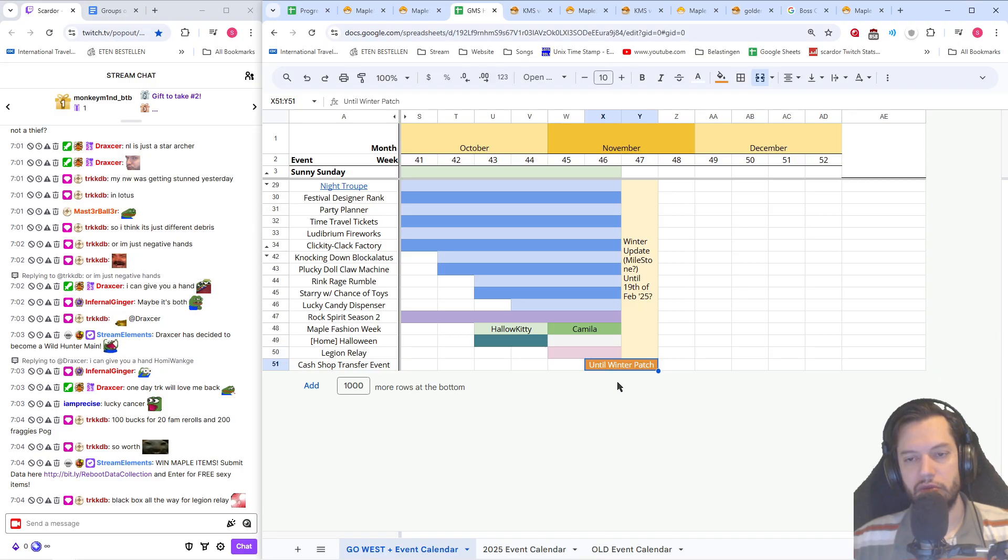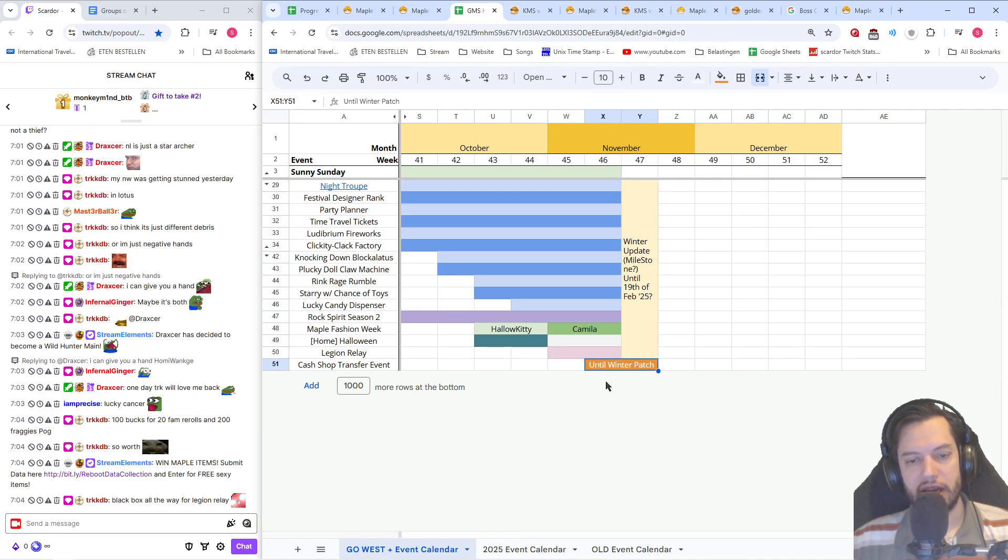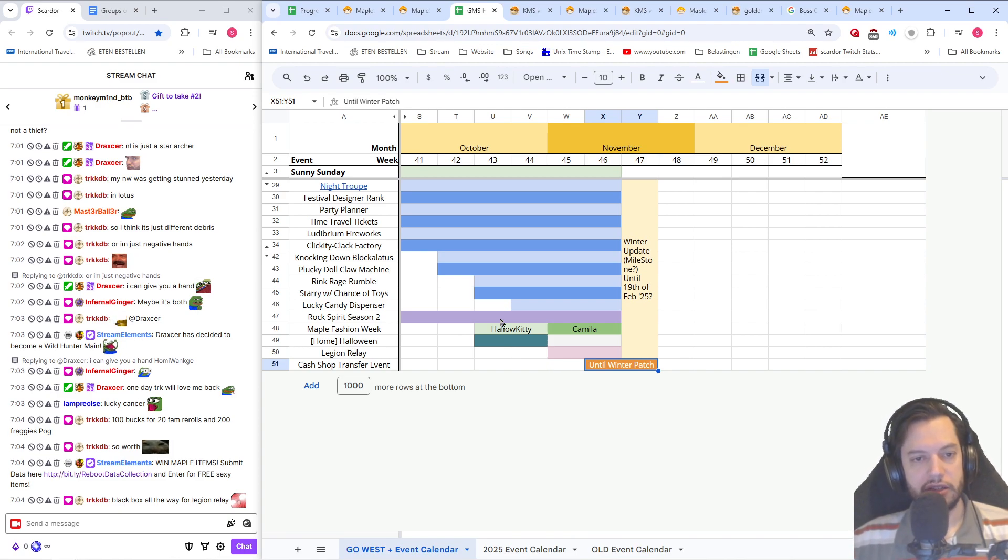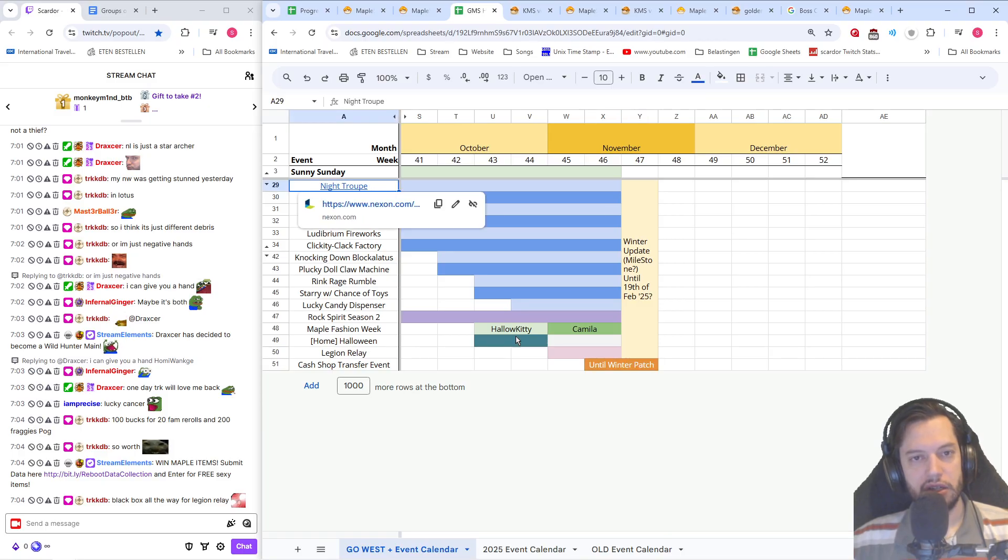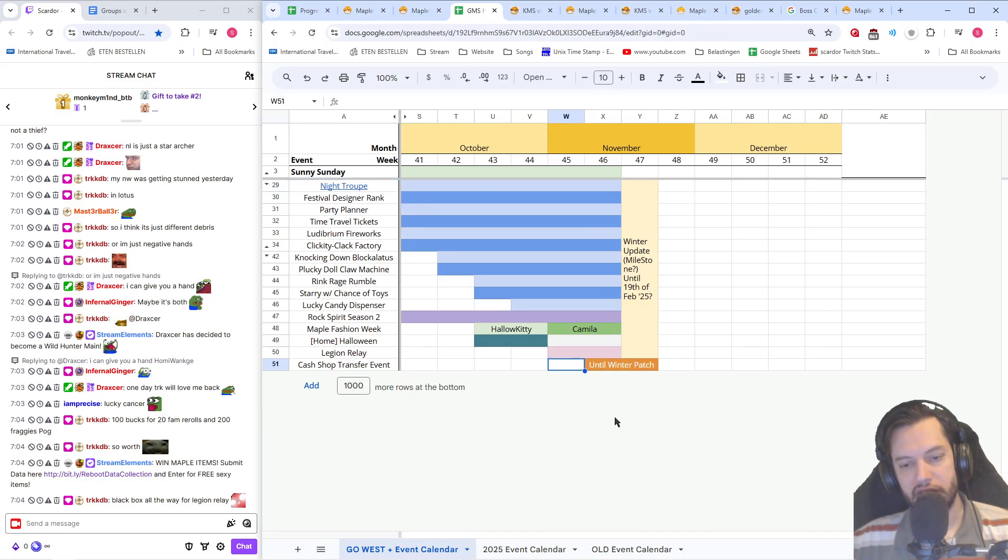And then of course the cash transfer starts one week before the winter update of November 20th and will last until the game goes down on November 20th, probably at noon UTC. So that's the whole event. Link to the patch note here, link to the event calendar under exclamation mark events or in description of the video.